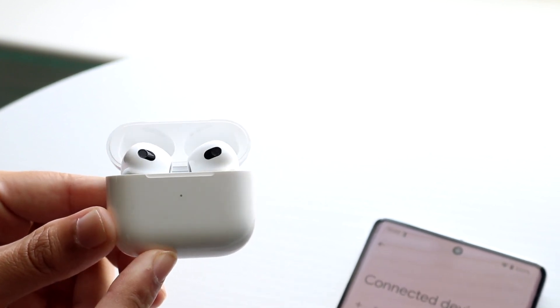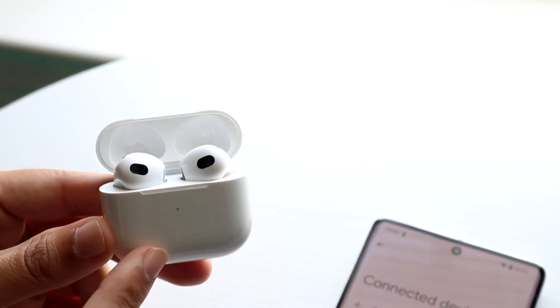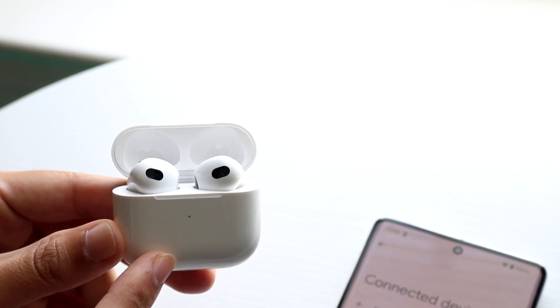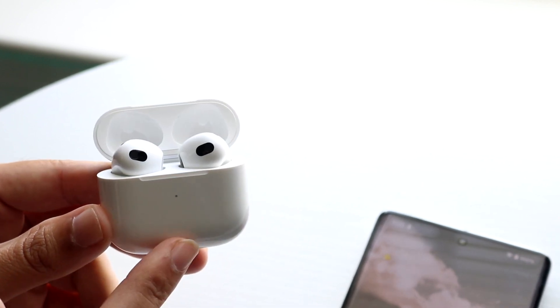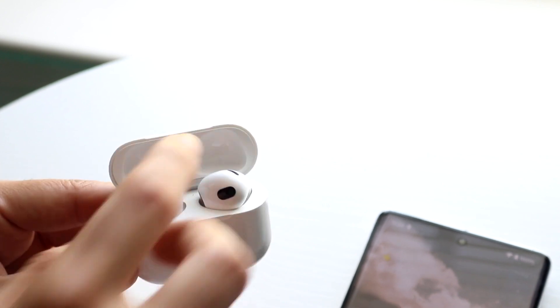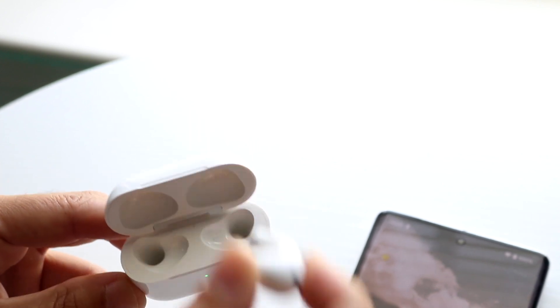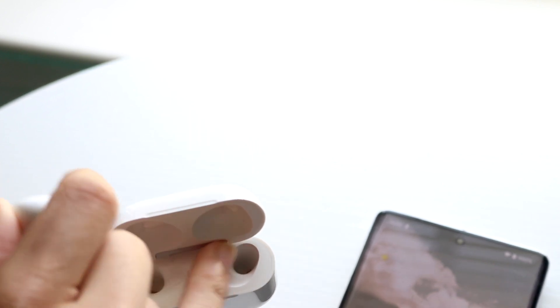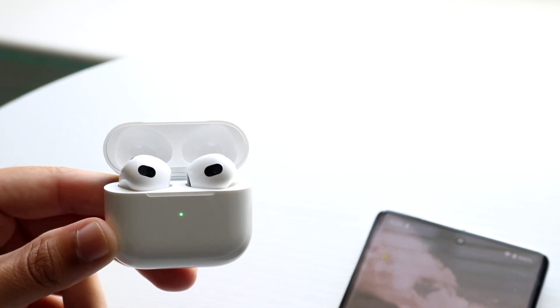If that still doesn't work, another thing you're going to want to try is making sure your AirPods are fully connected, that there's no issues within them. You can also try restarting your AirPods or reconnecting them to your device.